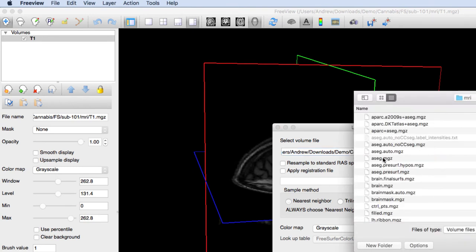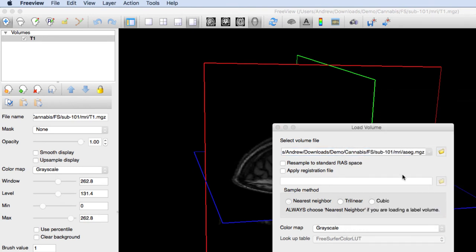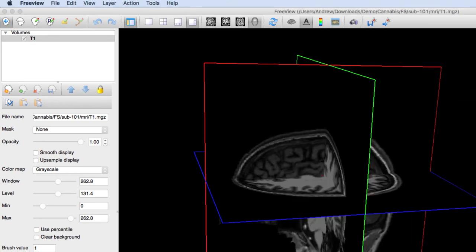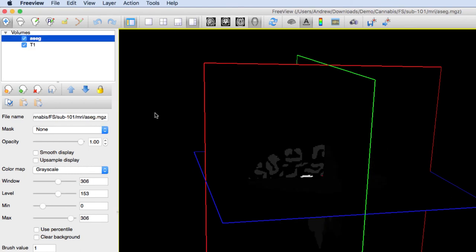Load another image, the aseg.mgz file. This is a segmentation of the gray matter, white matter, and subcortical structures.